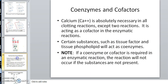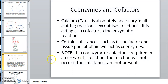As we get into the coagulation cascade, I want you to note that calcium is absolutely necessary in all clotting reactions except tube reactions. It is acting as a cofactor in the enzymatic reaction. Certain substances, like tissue factor and tissue phospholipid, will act as coenzymes. From your ANP1, if an enzyme requires a coenzyme or cofactor to work and it's not there, it will not work at all — it can have all the other constituents present, but if that's missing, it will not work.